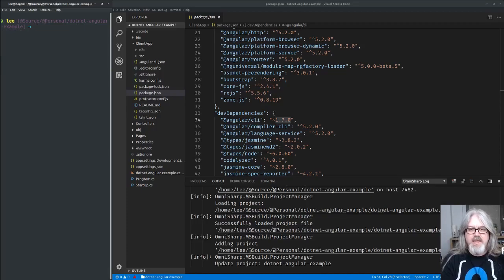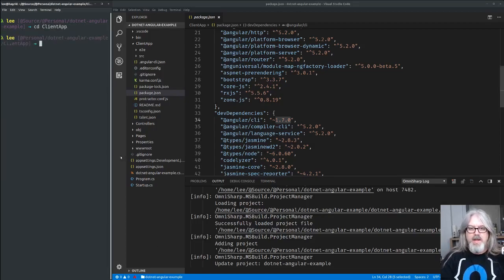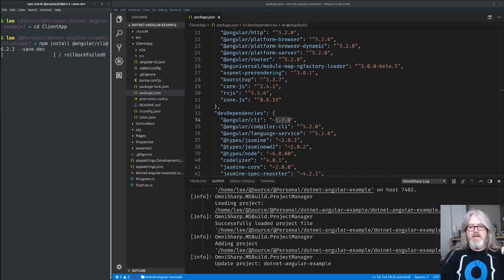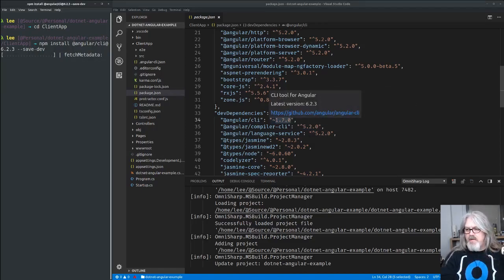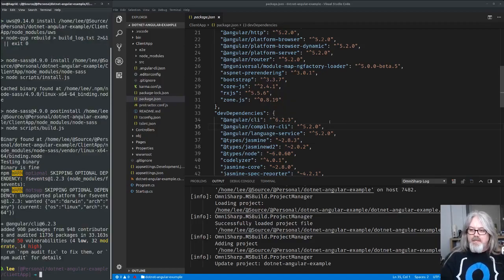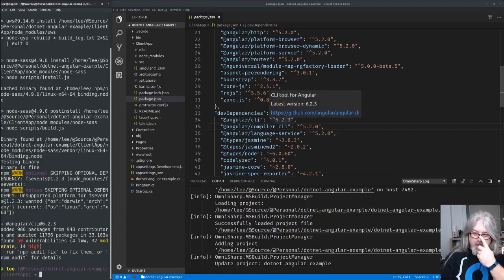Once the project is scaffolded, I'll cd into the `client-app` folder to upgrade. The first thing I'm going to do is upgrade the local Angular CLI: `npm install @angular/cli@6.2.3 --save`. This will install that and upgrade the version in `package.json`. As we can see when we hover over this, the latest version is 6.2.3 and the current version is around 1.7.0 — so we definitely want to upgrade. Now the local Angular CLI is at 6.2.3.